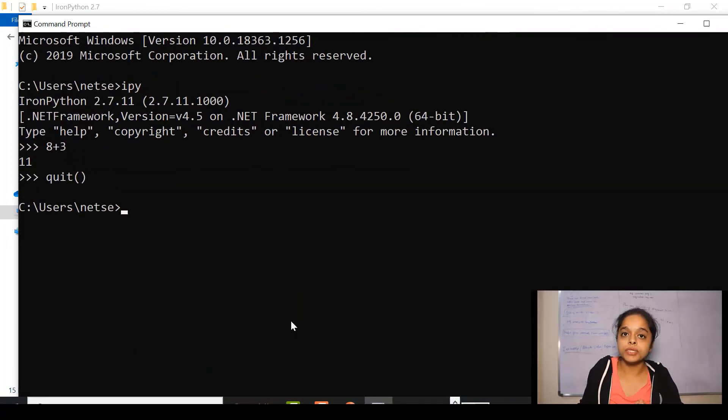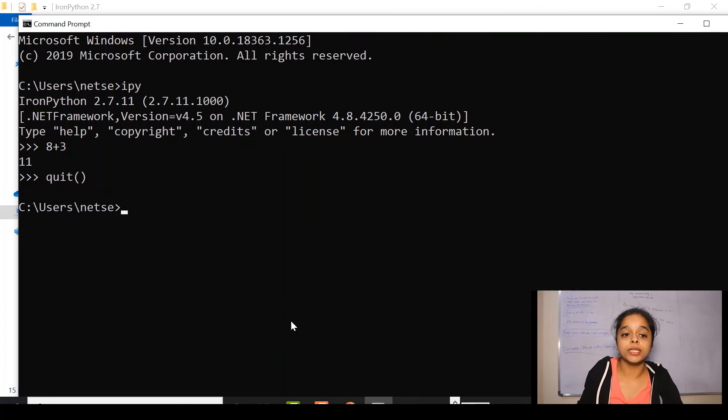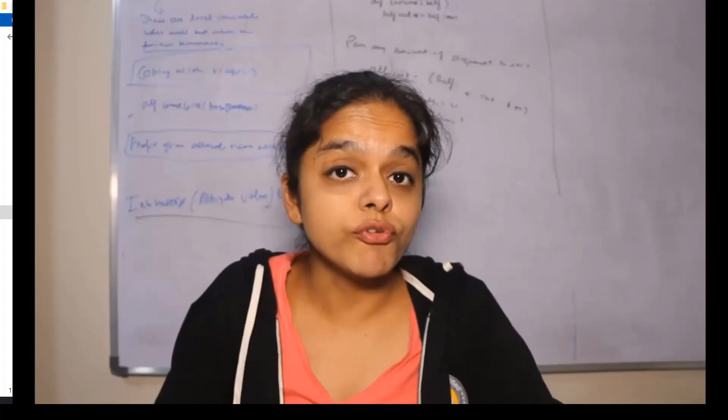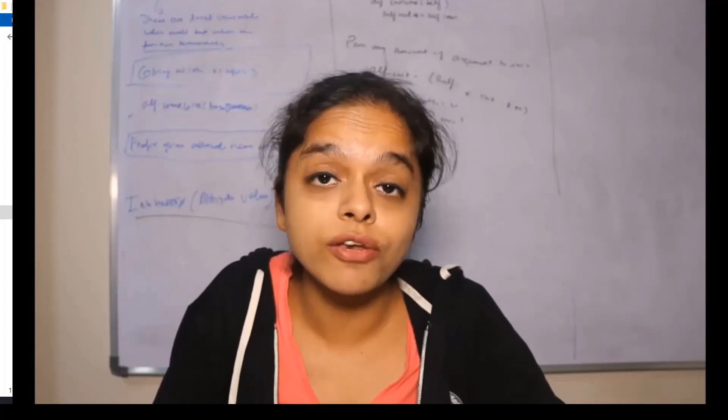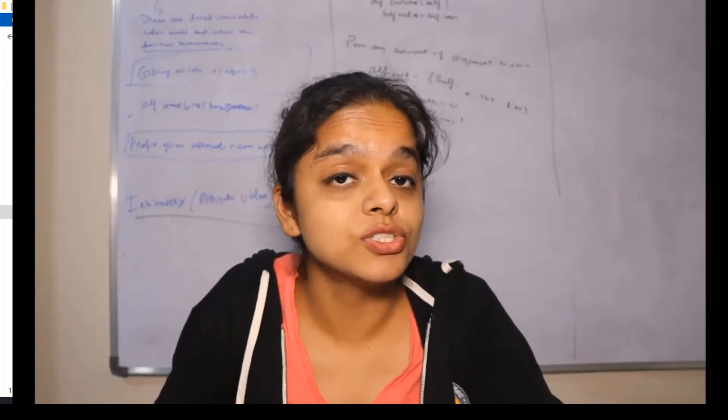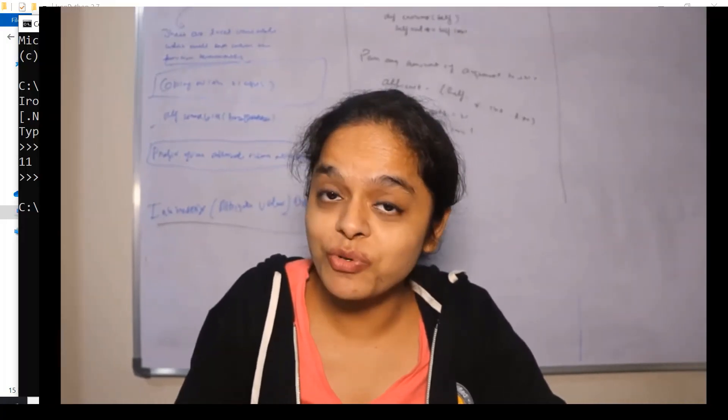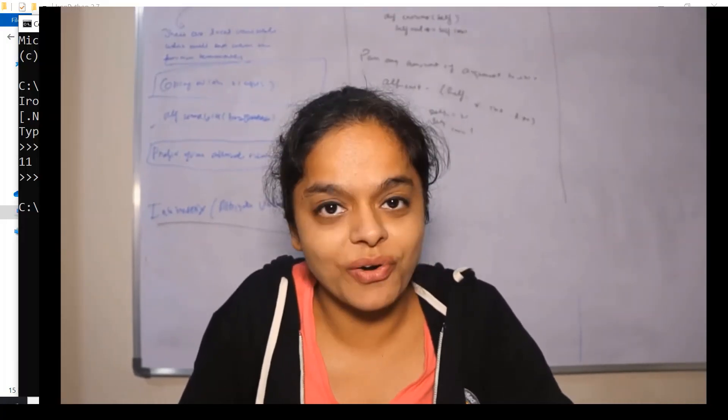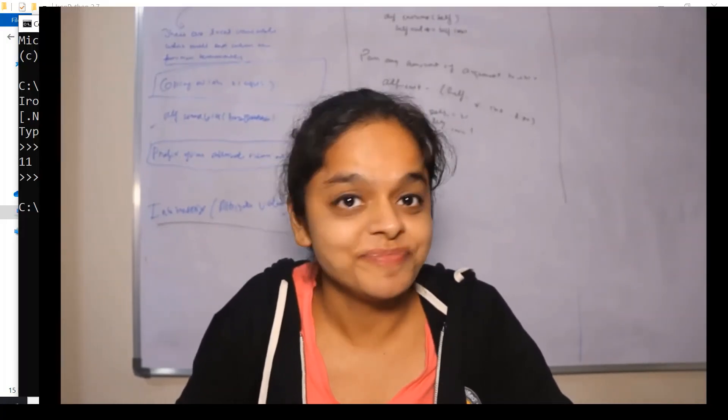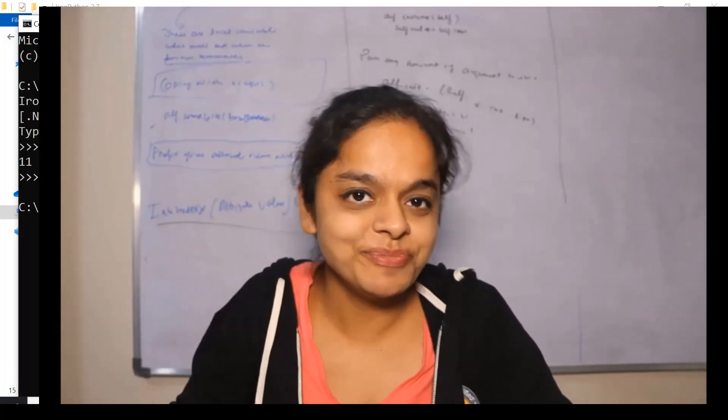So, hope this video will help you in installing IronPython. If you find this video informative, just like this video and don't forget to subscribe to my channel. Thank you.